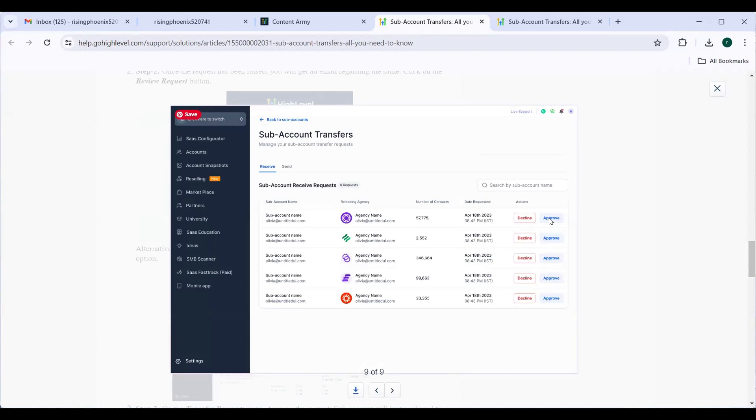If they approve, the sub-account will be transferred to their account. This makes the job easier for people who want to transfer a sub-account to a different agency.